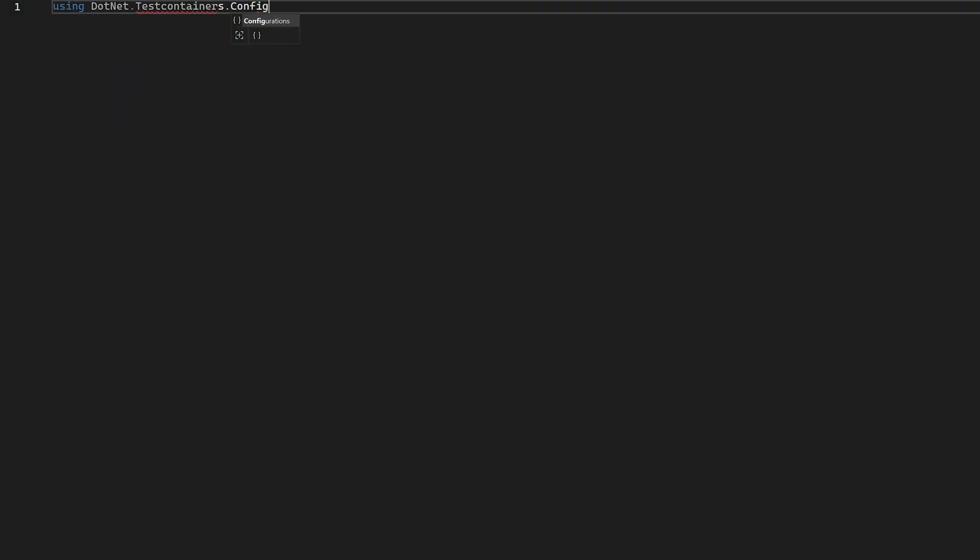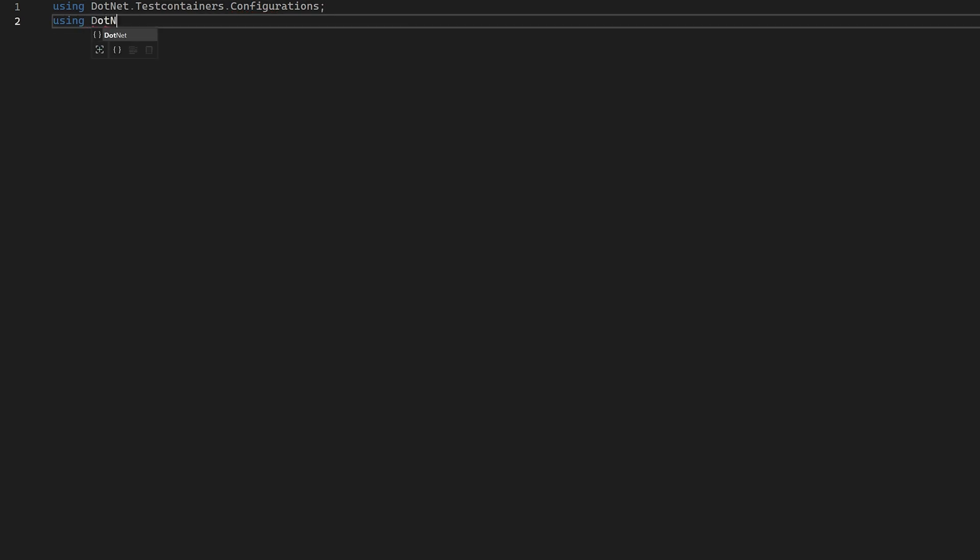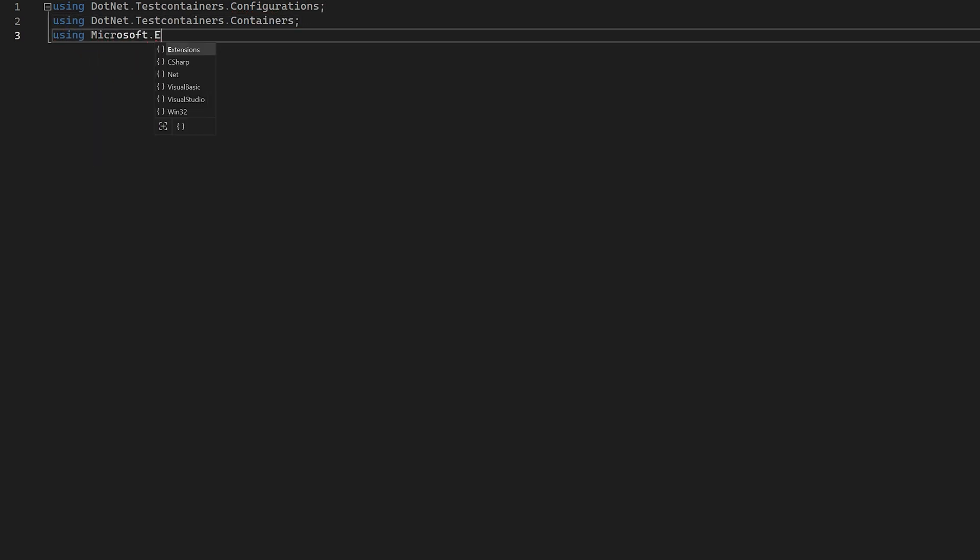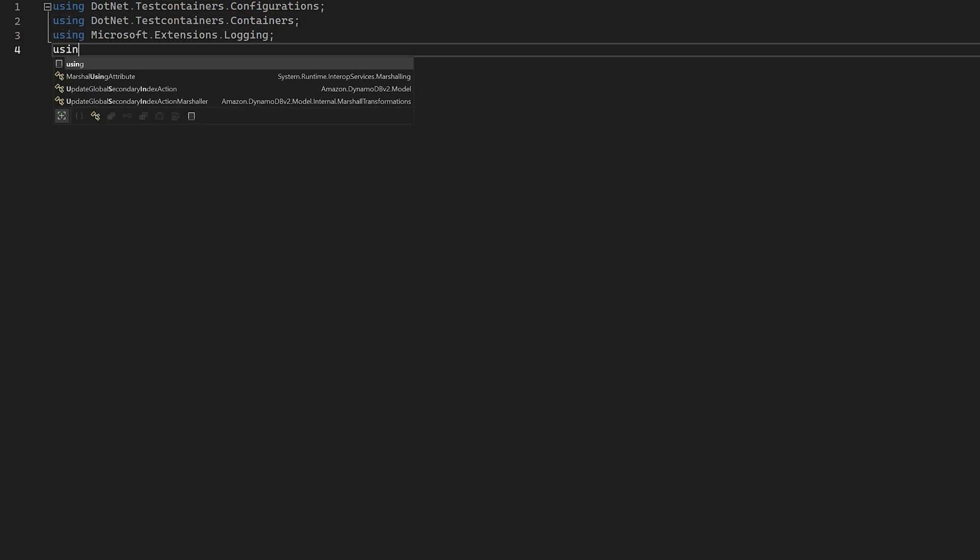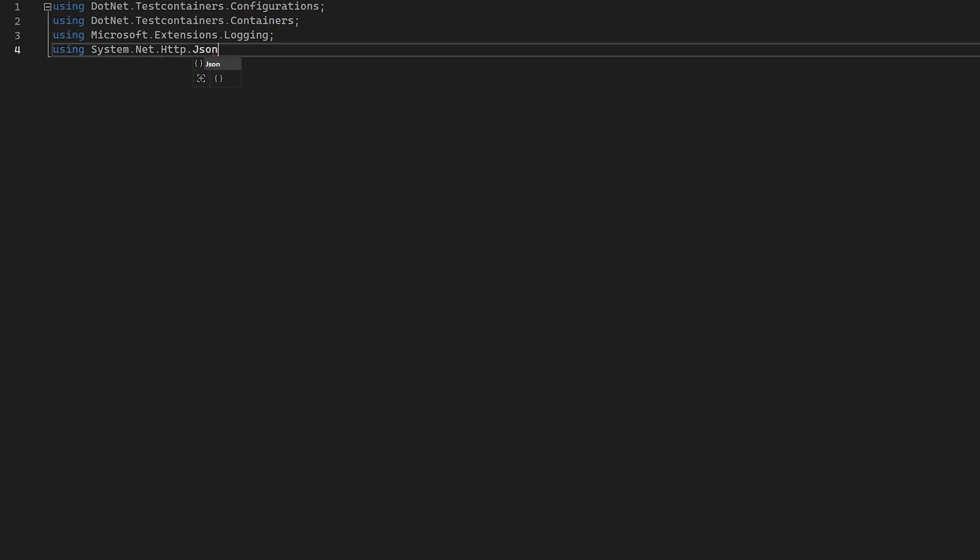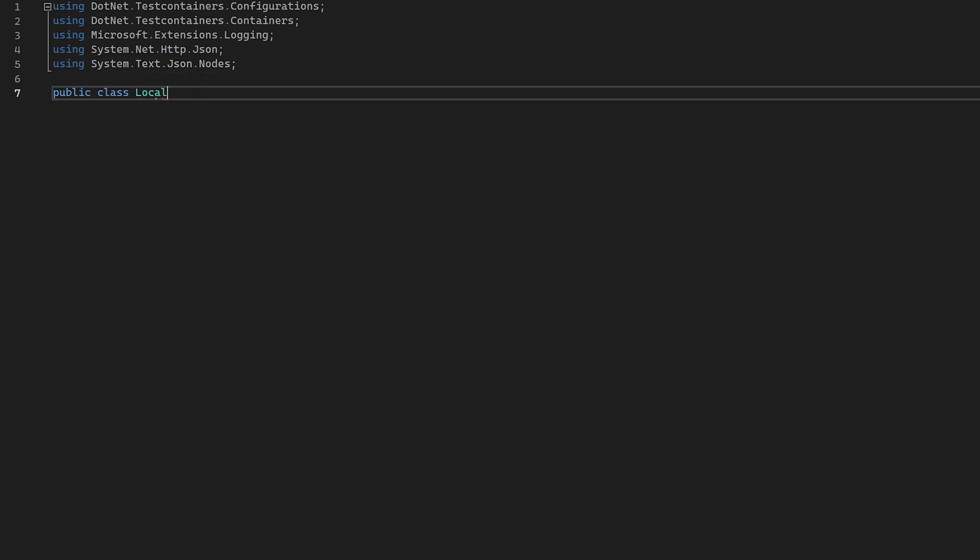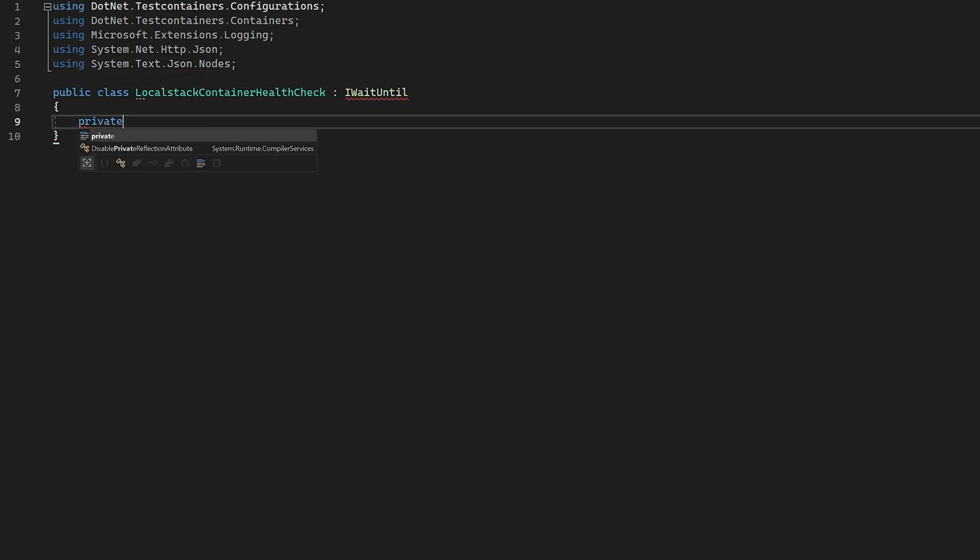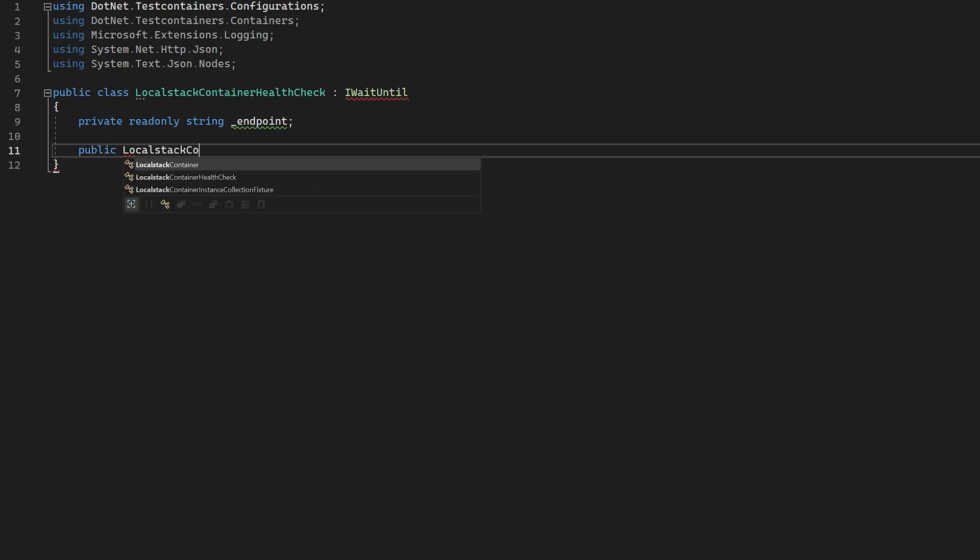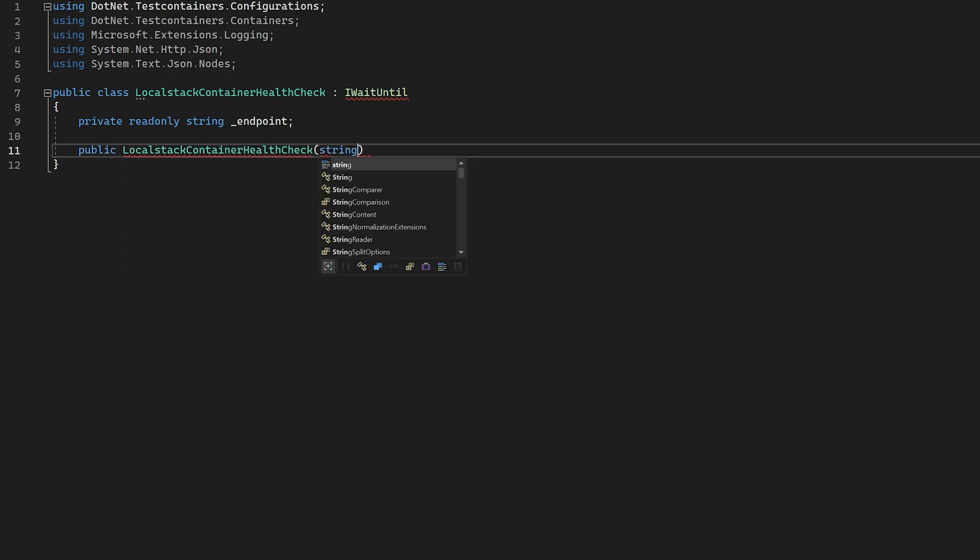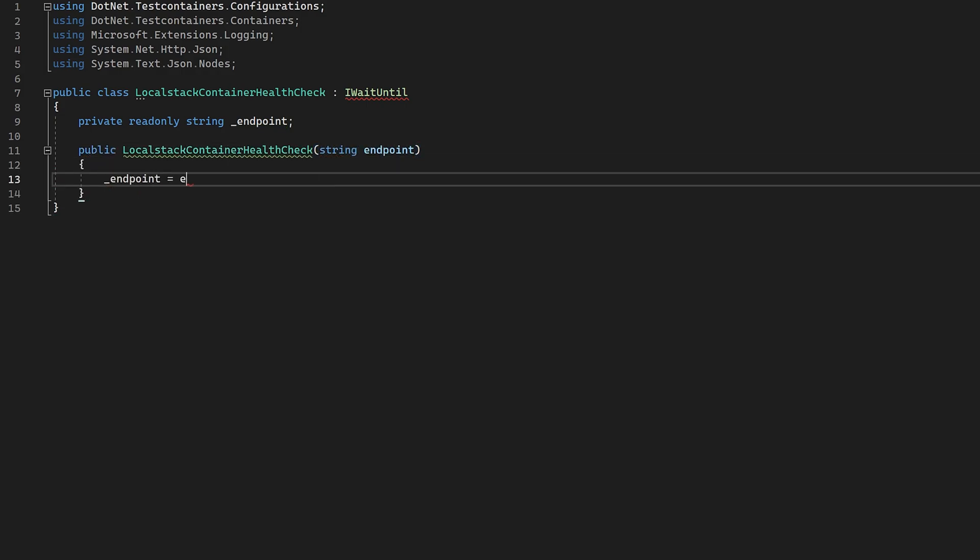So let's create a new class and make it implement the IWaitUntil interface. In the constructor of the wait check, we need to take a single parameter, which is going to be the endpoint of local stack.